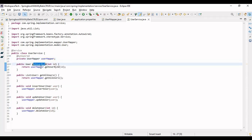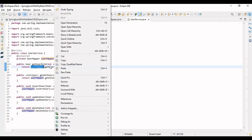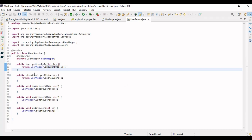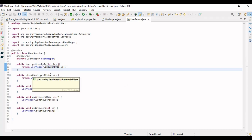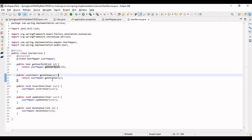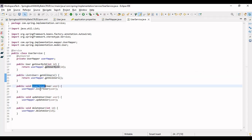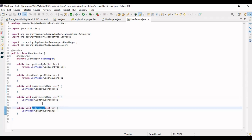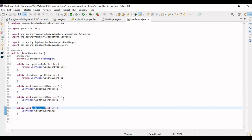The service methods call their corresponding mapper methods: getUserById calls mapper.getUserById, getAllUsers calls mapper.getAllUsers, and similarly for insert, update, and delete. This completes the full CRUD in the service class. Now we need a REST controller to directly interact with the service class and return results.